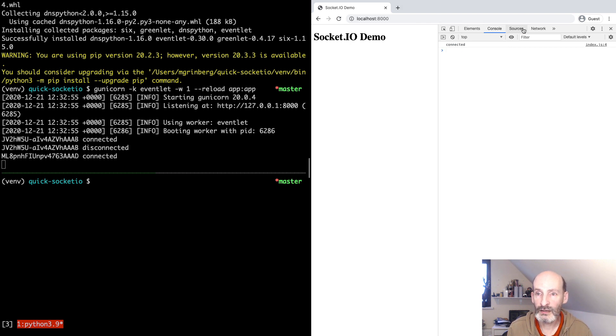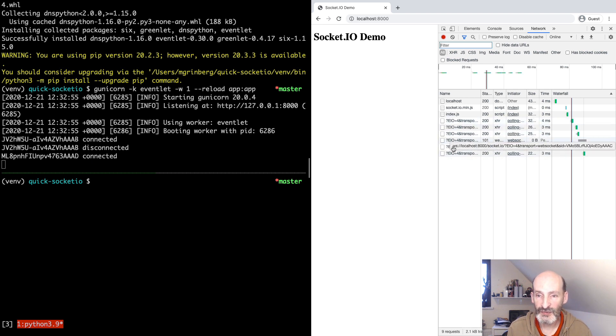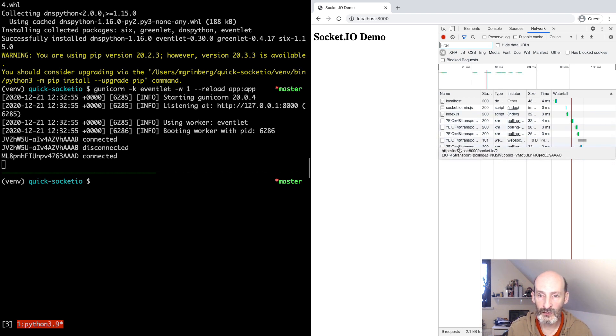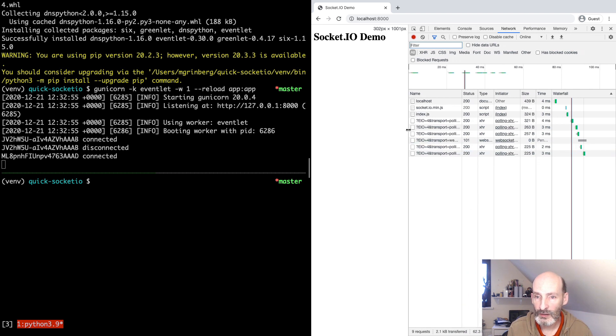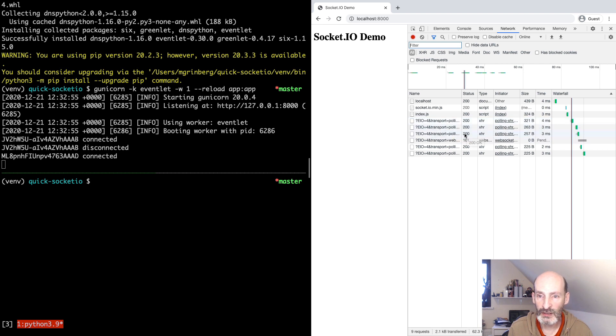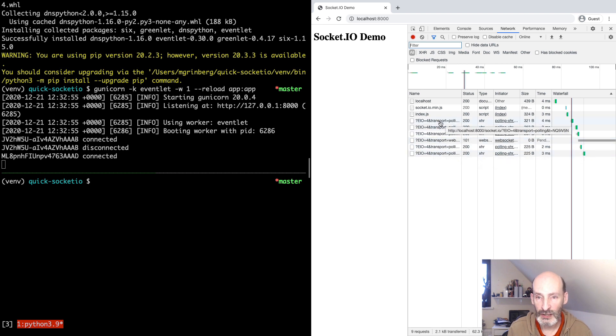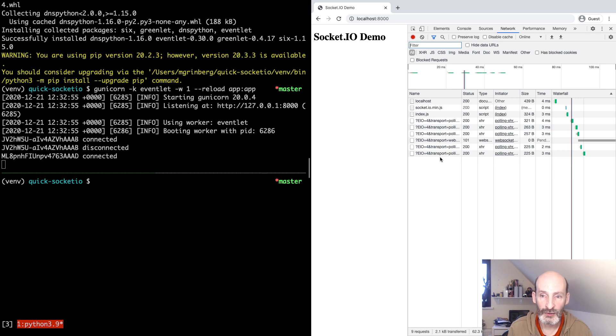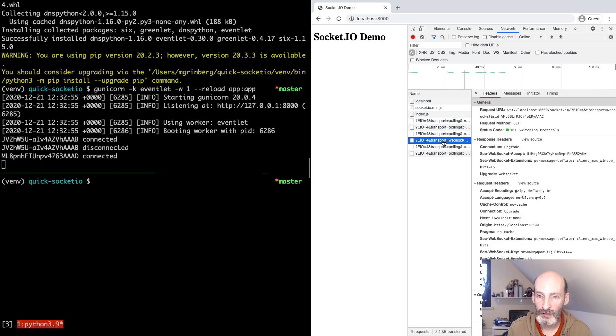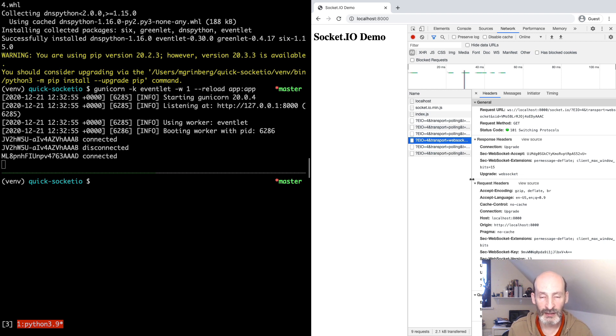And if we look at the network, you can see that there are a few of these weird requests. But here you can see that this transport argument is polling for all of them but one. Eventually, after a little bit of back and forth, the server and the client agreed to use WebSocket. And this is the connection that, from now on, is going to be used for all the bi-directional messages that are exchanged between the client and the server.